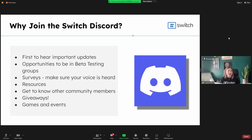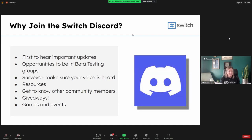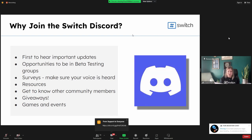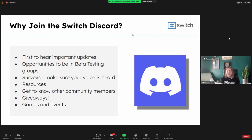The Discord is usually the first place we make special announcements and get updates out to the community in real time, so you're usually the first to know. Discord members are also our top candidates to be invited to beta testing groups. If what Brad showed this morning is exciting and you want to help shape the new trade platform or be one of the first to get a Switch Black Card, being on the Discord is where we'll extend those invitations.